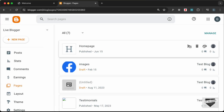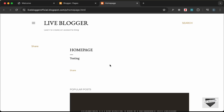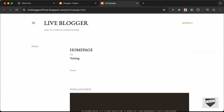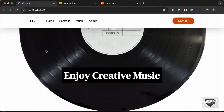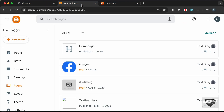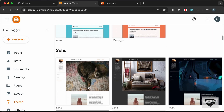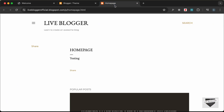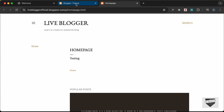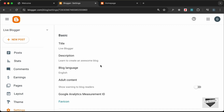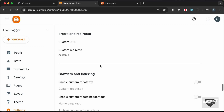Let's open this page. This is our new page and we're going to change this design. For the theme I'm using Soho Light, which comes by default with Blogger. Now let's redirect the home page to this page — let's go to Settings and scroll down.